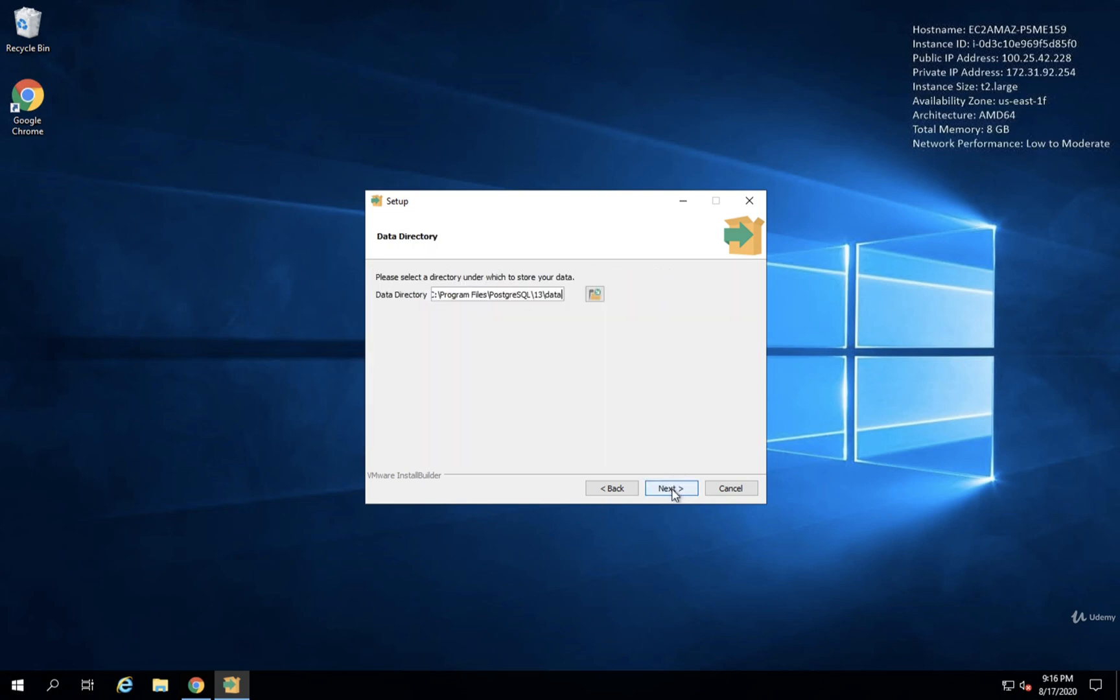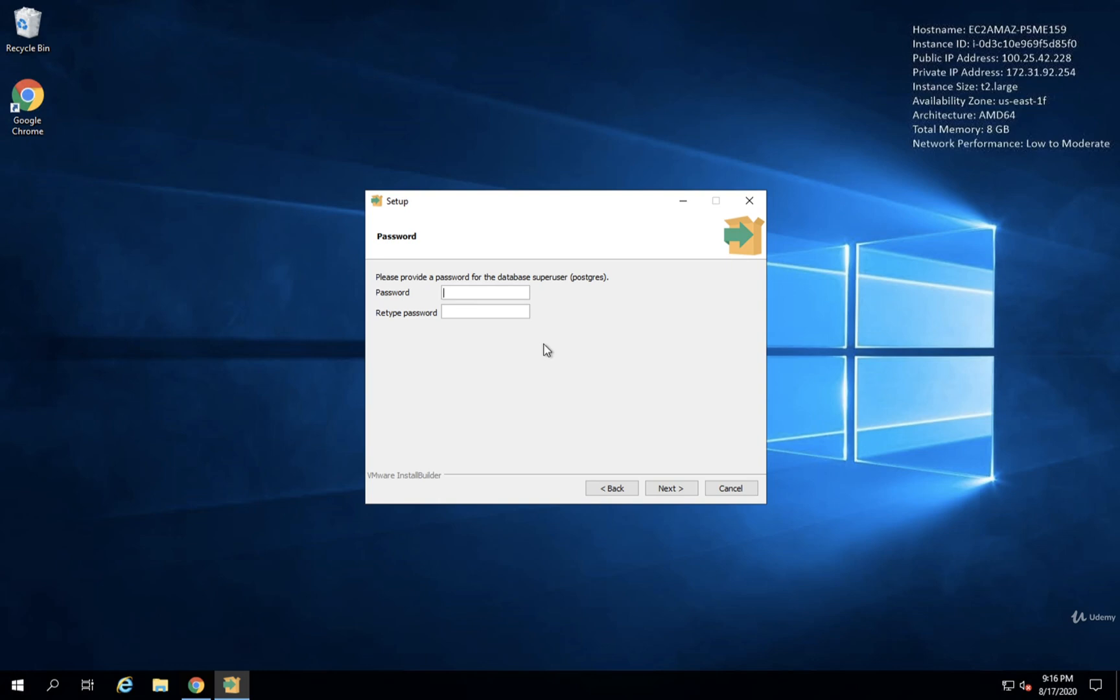We'll then click on Next. And then finally, we need to enter a password right here. This is a password to log into the database on your local machine.